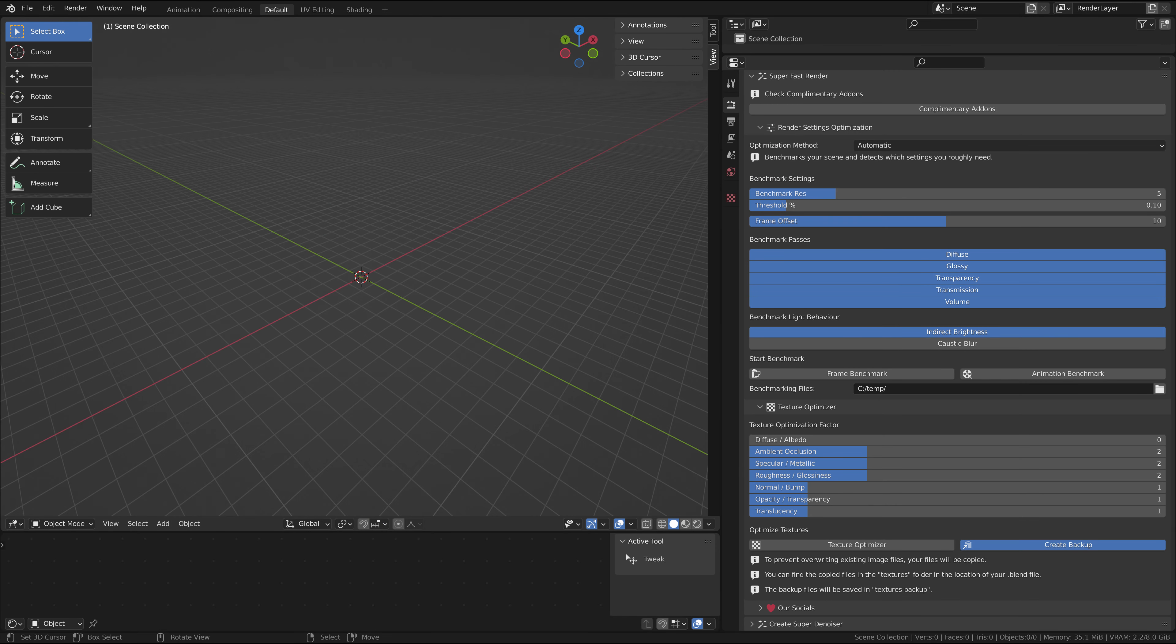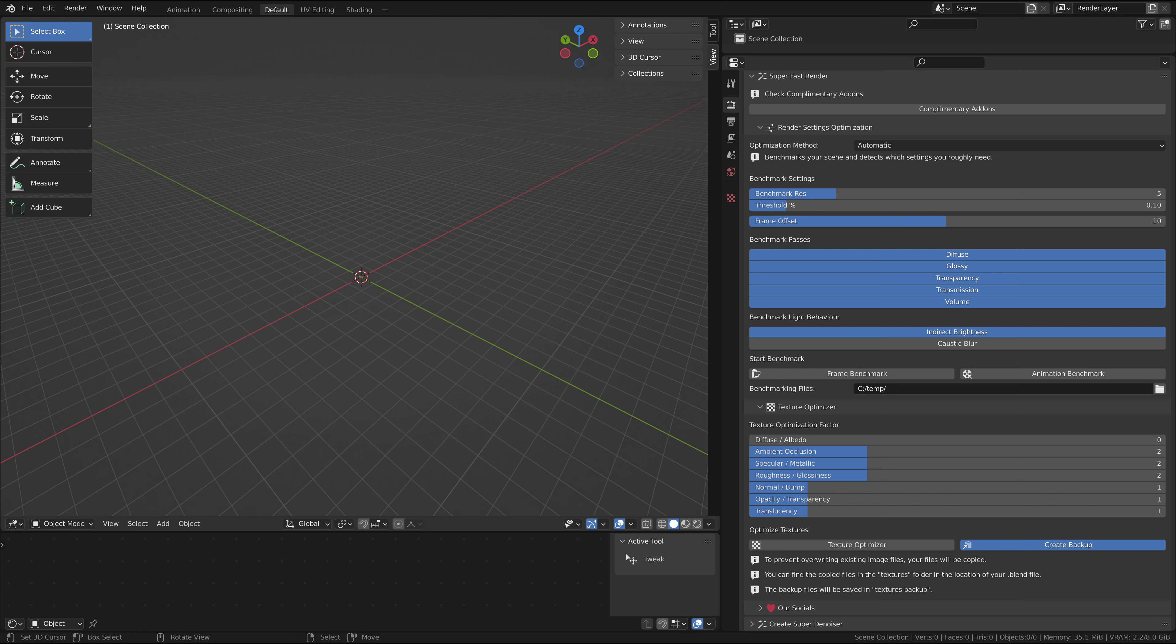The SuperFastRender add-on settings optimization optimizes your scene settings for you by benchmarking it. It estimates what settings you need for your scene so that you only render what you need to render.